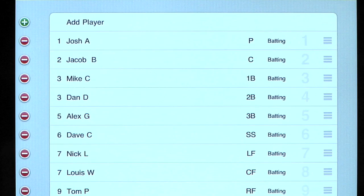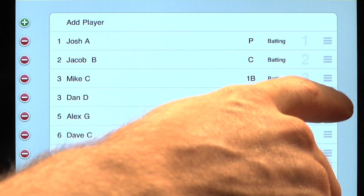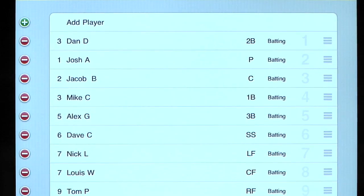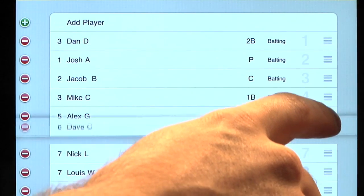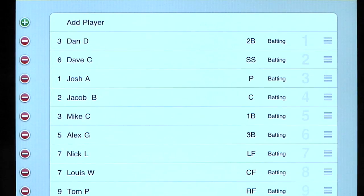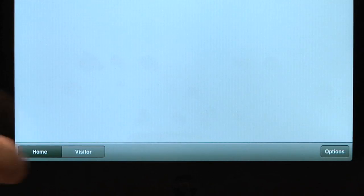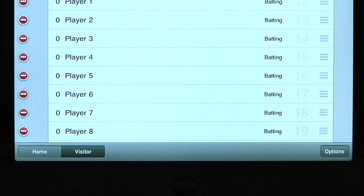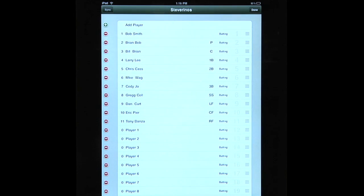Once you have nine players listed as batting, it is time to put them in order. Press and hold your finger on the three lines on the right side of the player you'd like to move and arrange each player in the order you'd like. When you are done with the home team's lineup, go down to the bottom left of the screen and press the Visitor button to organize the visiting team's lineup.